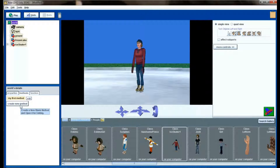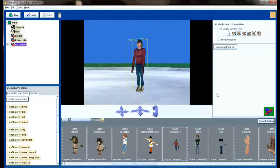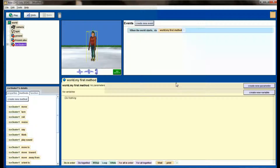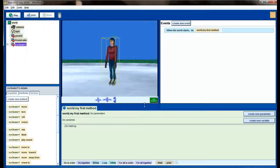The big difference between a class level method and a world level method is that a world level method — when we click on world and then create new method — is something we've used when multiple objects are going to be interacting, or it's specific to the Alice world we're working on. For the ice skater, I want to create a method that is object specific and not world specific — things this ice skater can do completely independent of whether she's in this world or another world.